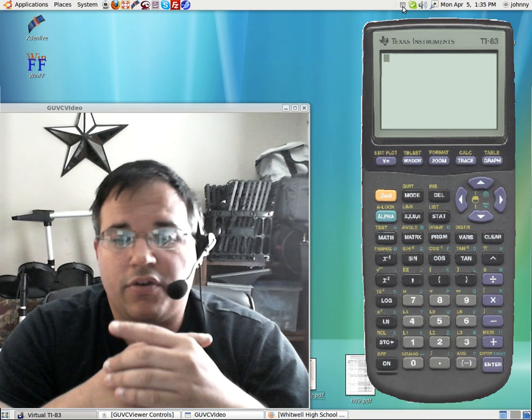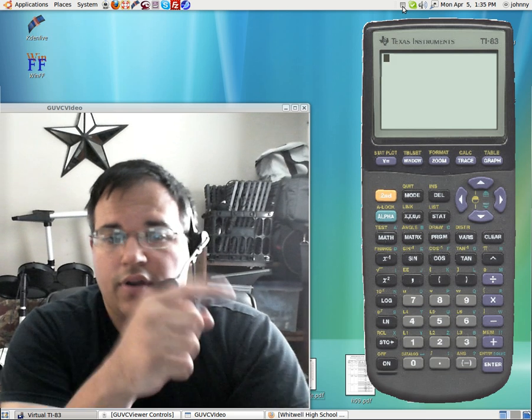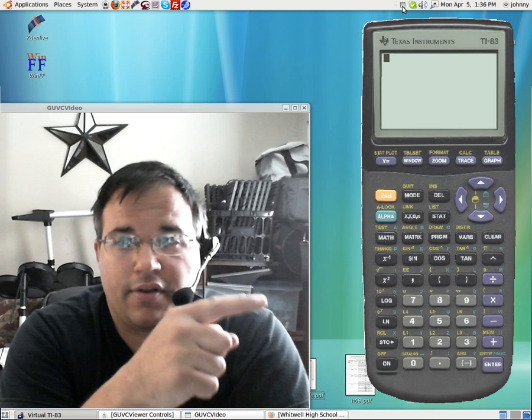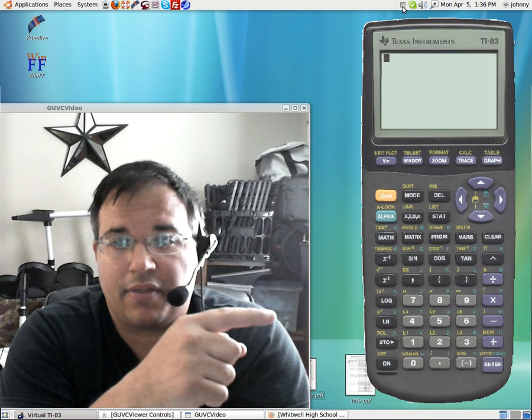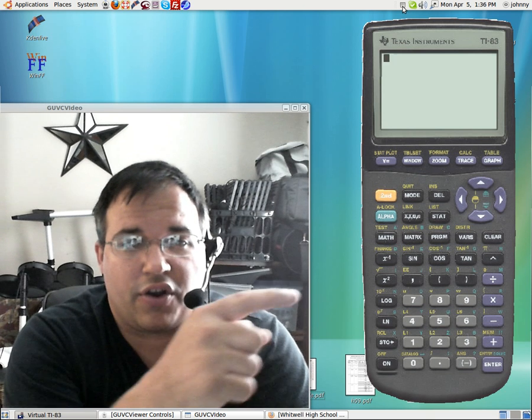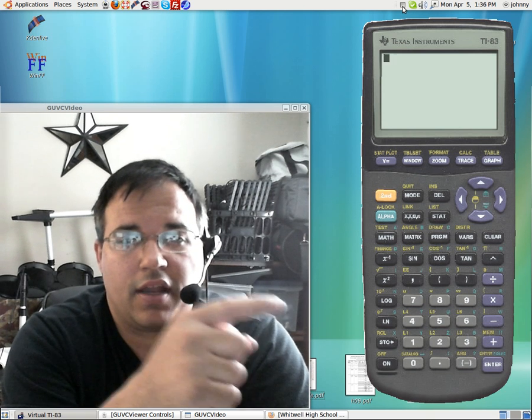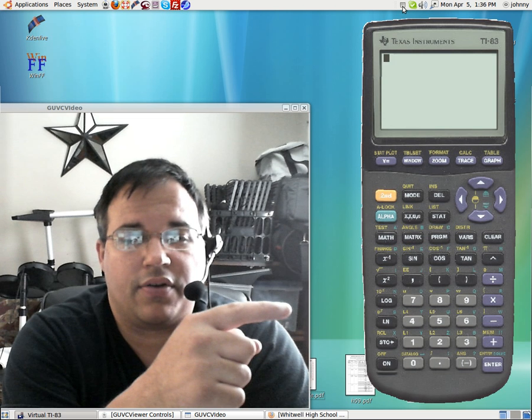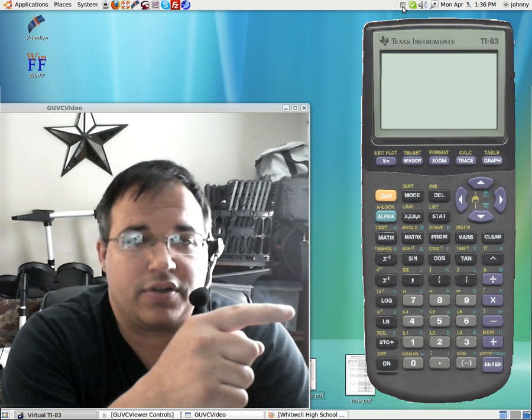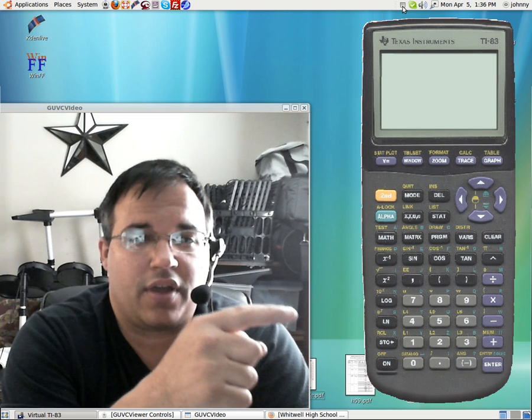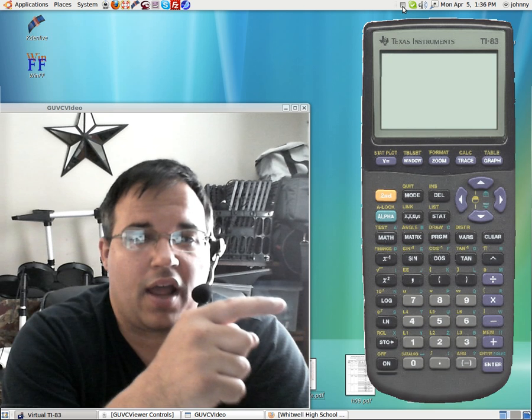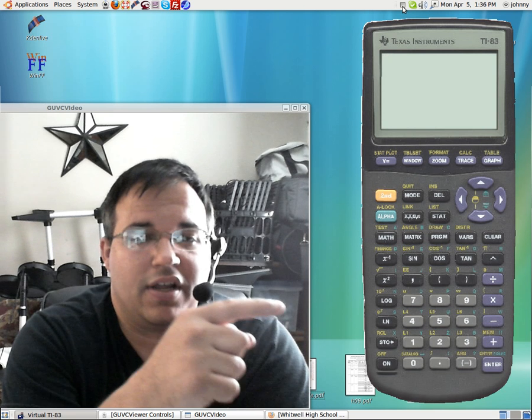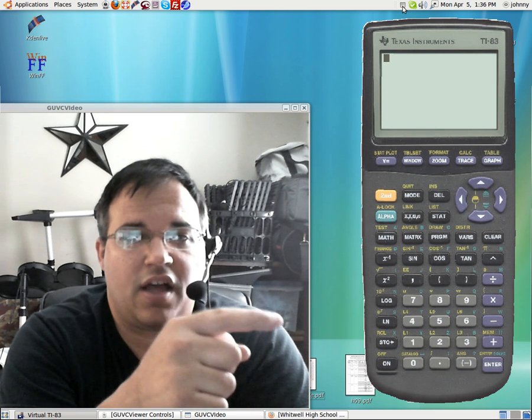If you'll notice over here, this is always weird for me to point on a webcam when the image is in the opposite place. If you'll look over here, I've got an image of a TI-83 calculator. Now if you pay closer attention, this TI-83 calculator actually works. It's just not a picture, it's an actual piece of software.